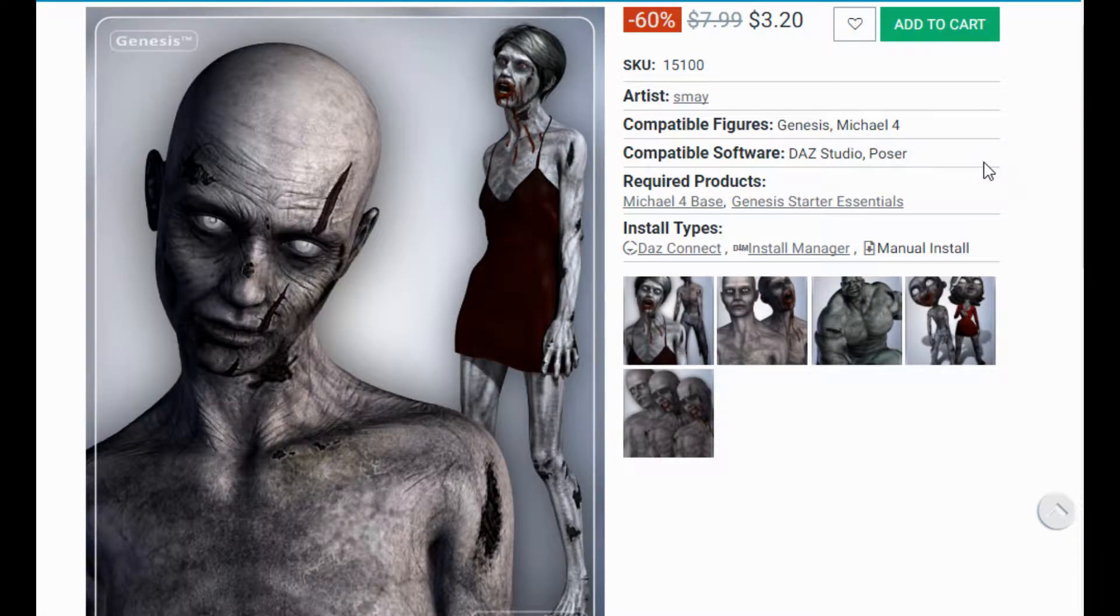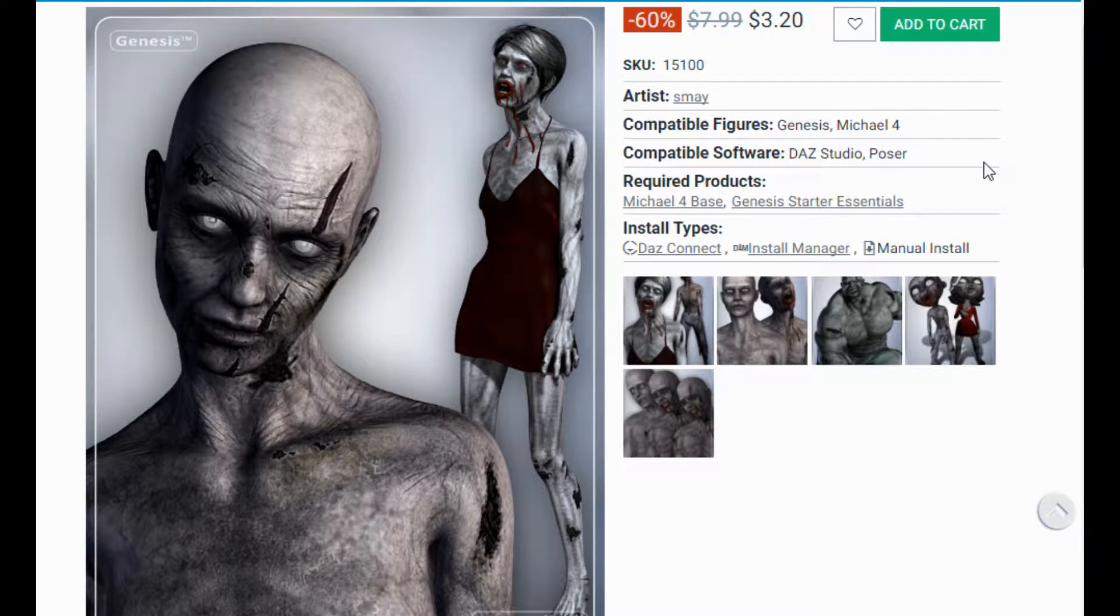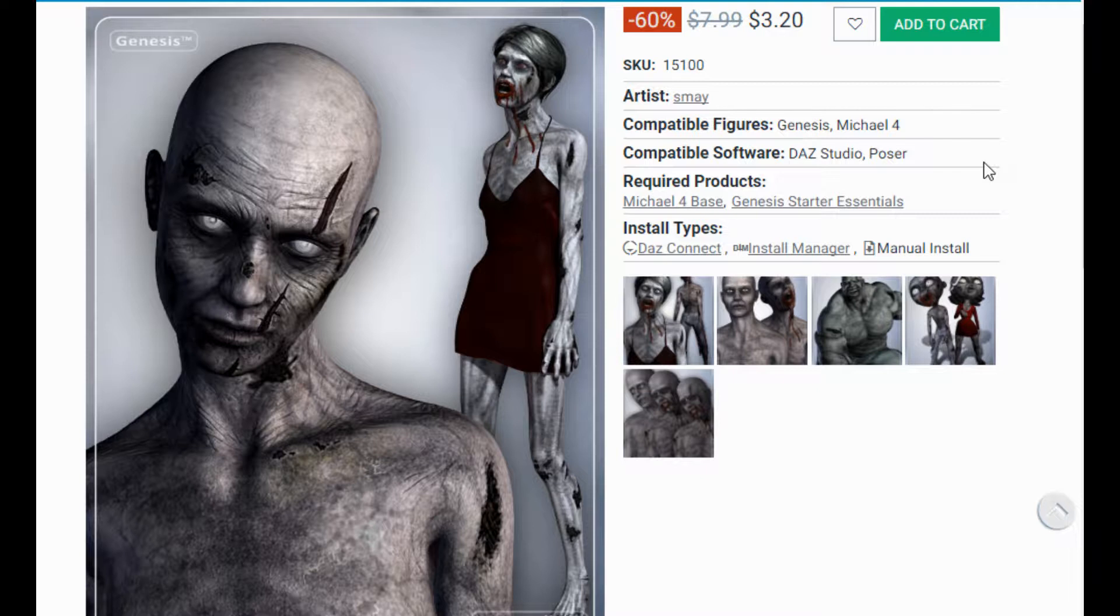To start out, you're going to need some things for your Daz library. First of all, you're going to need a zombie skin setup. I recommend this one for Genesis, not just because it's easily the cheapest at $3.20, but because it's for Genesis, later on, you can use some morphs that other zombie skins don't have.